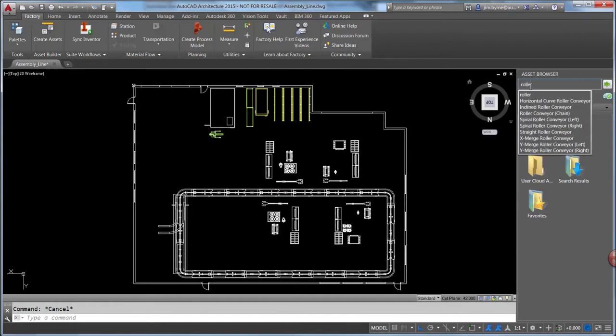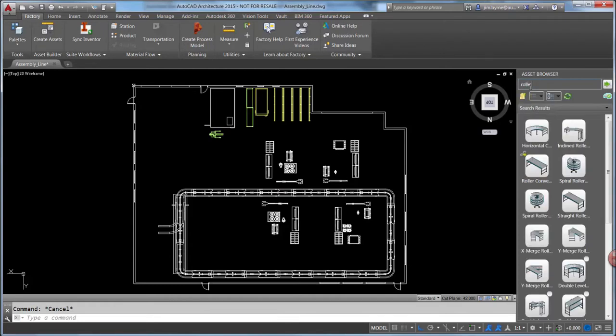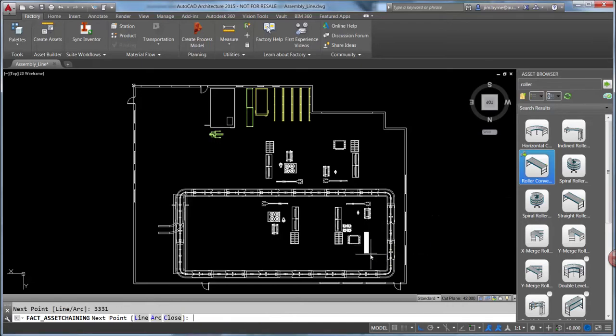Also take advantage of the Asset Browser for additional equipment. Chained assets make it fast and easy to apply multiple conveyors simply by drawing a polyline or even selecting an existing one.